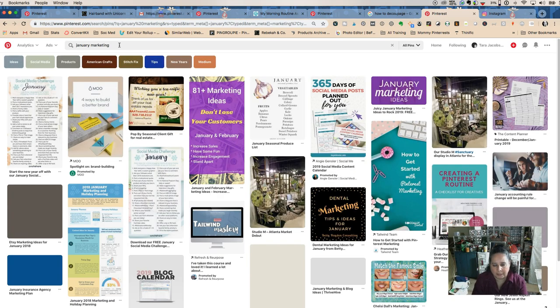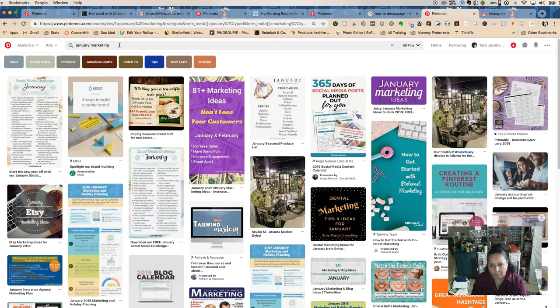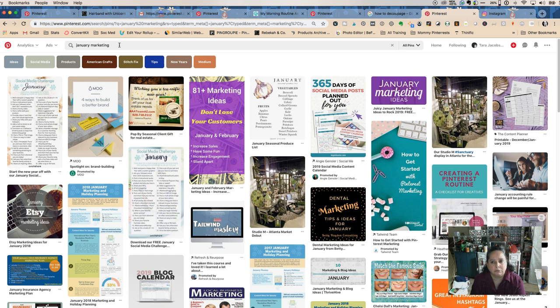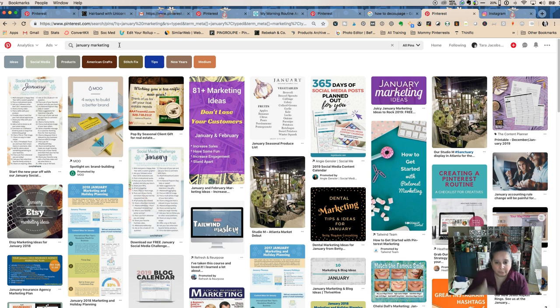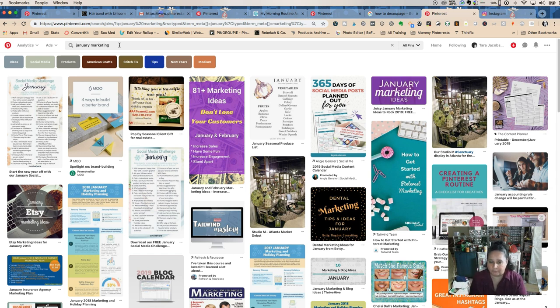I could either do an individual post for each of those, or I could do header twos throughout and have those be subtitles. Then I would have a chance to rank for each of those keyword terms from my post.